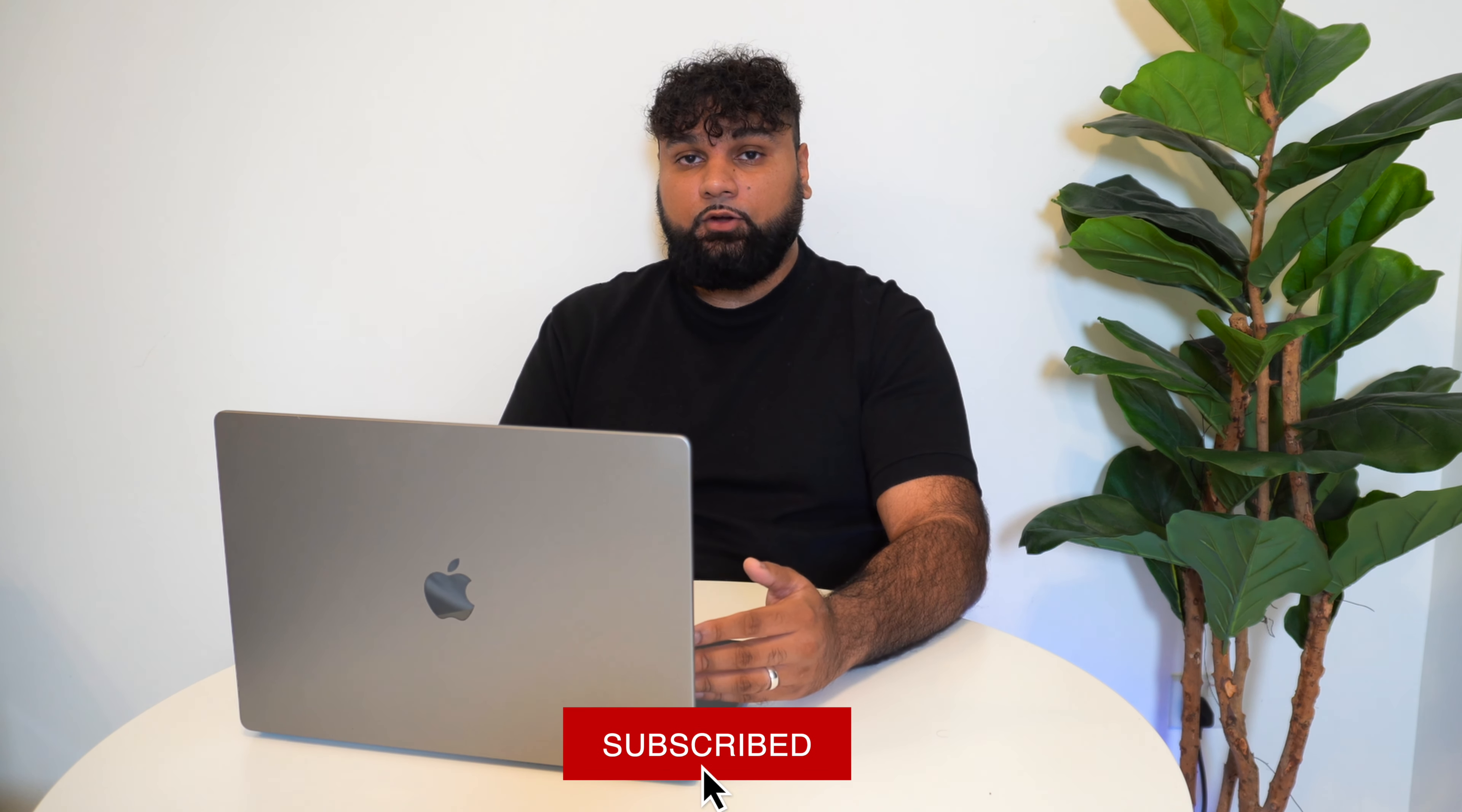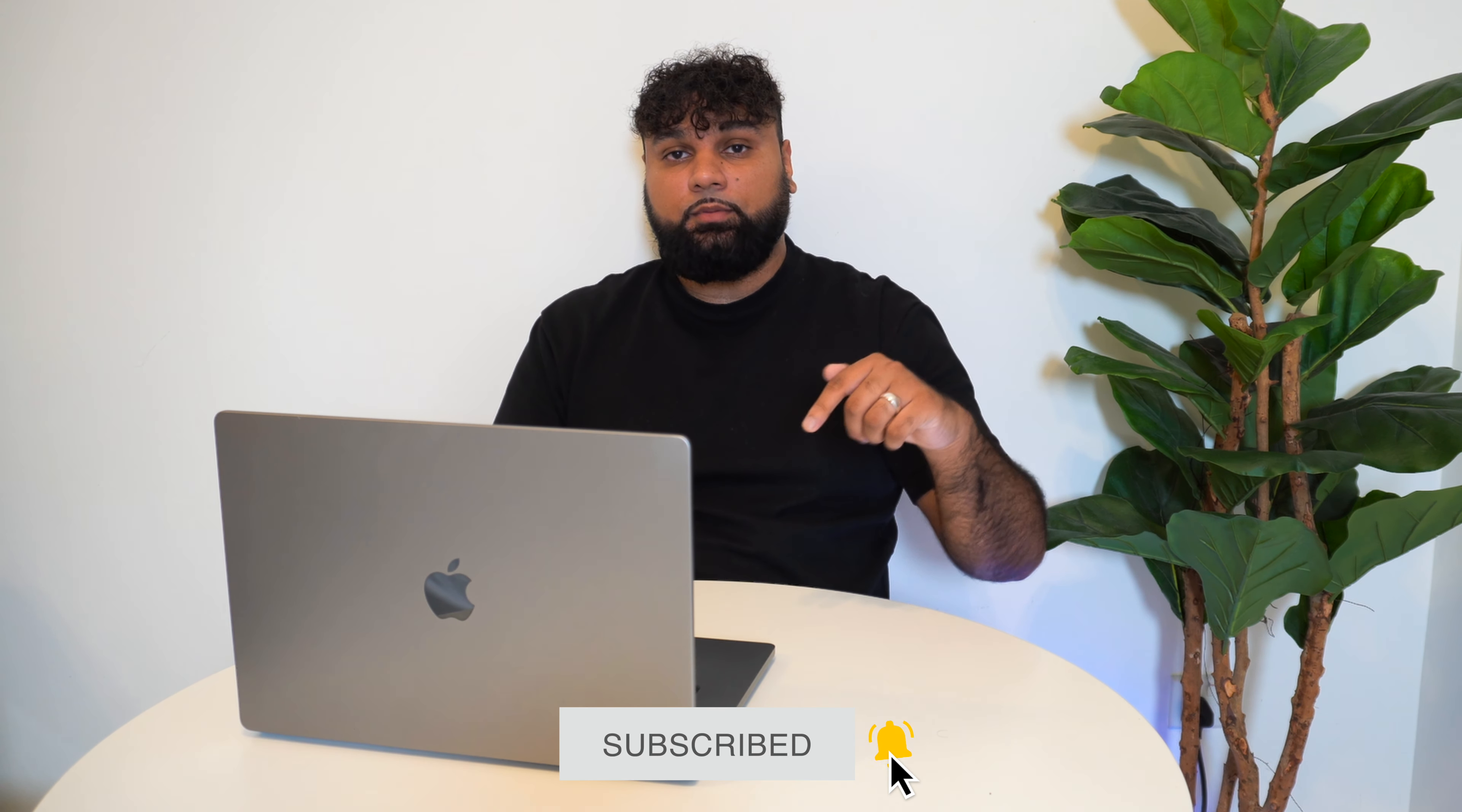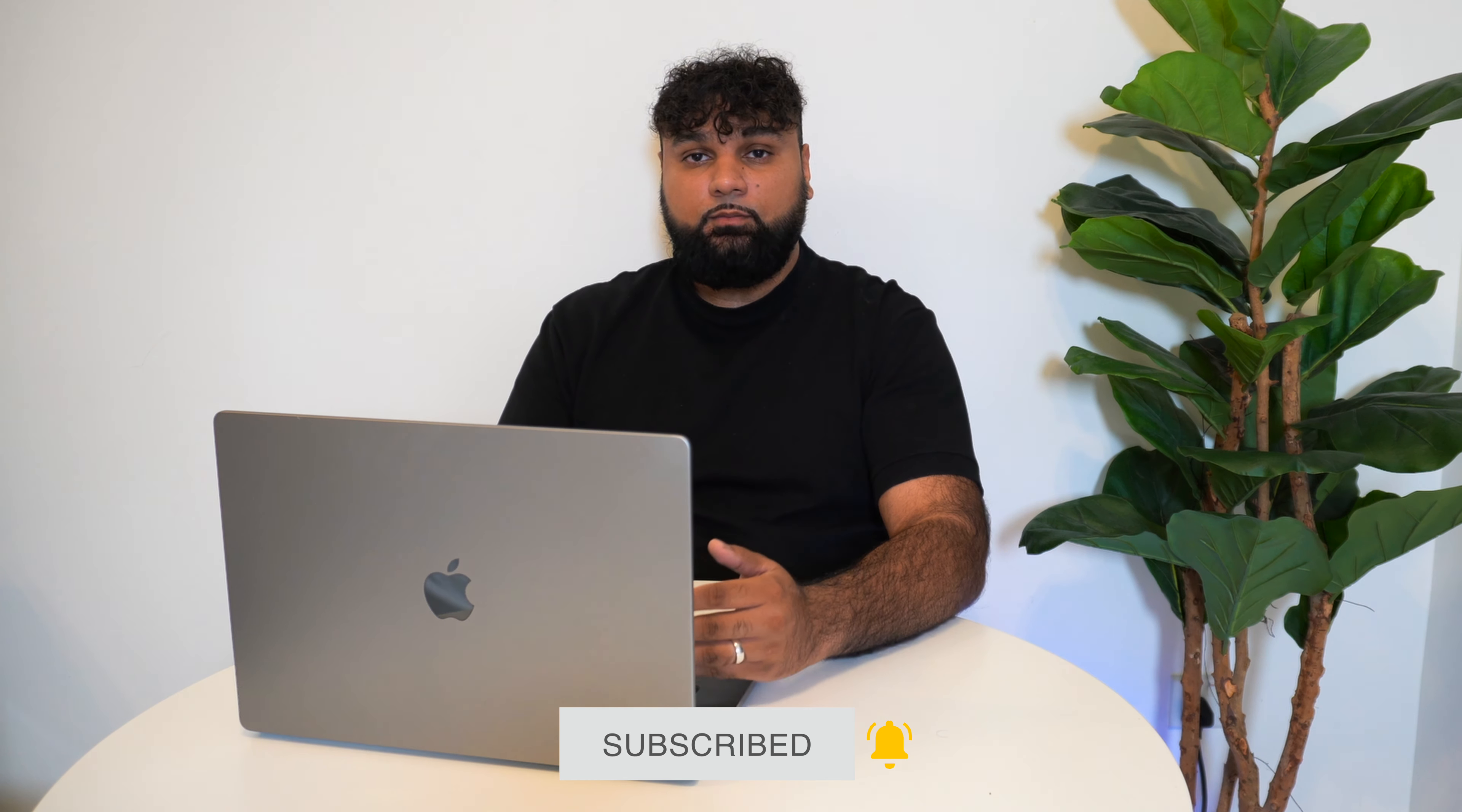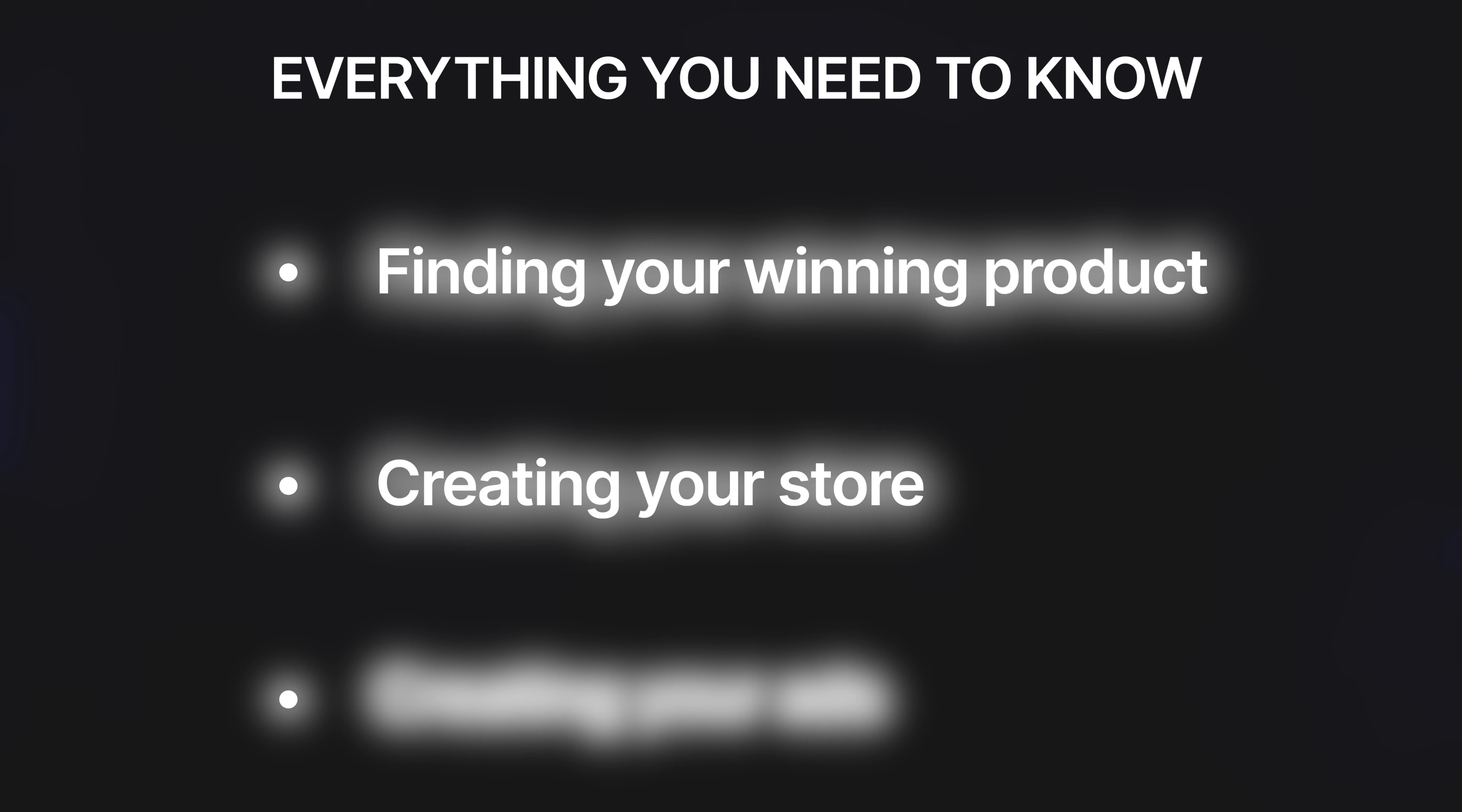Also guys if you're enjoying the video so far and you are finding it helpful make sure you smash that subscribe button. Okay now that you've got your winning product and you made your website using Debutify the next thing you need to focus on is ads.